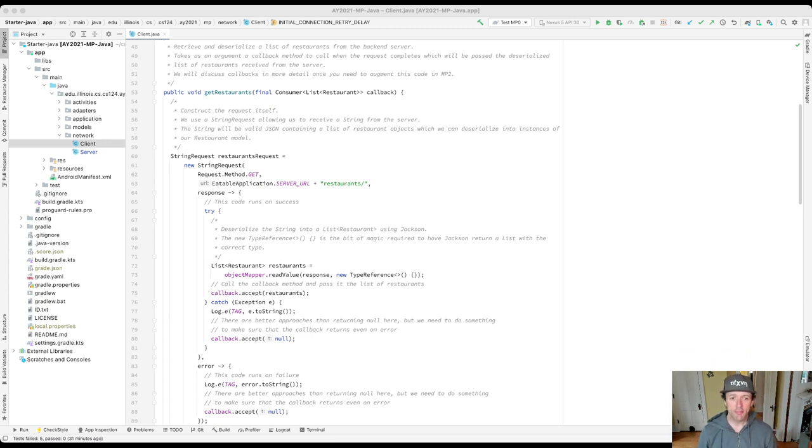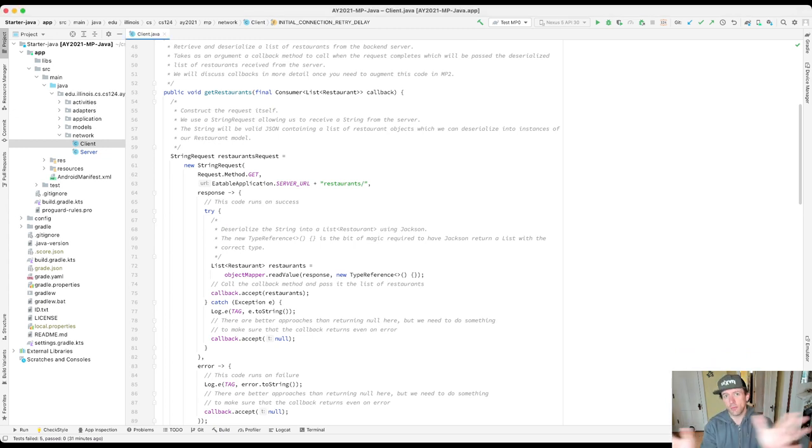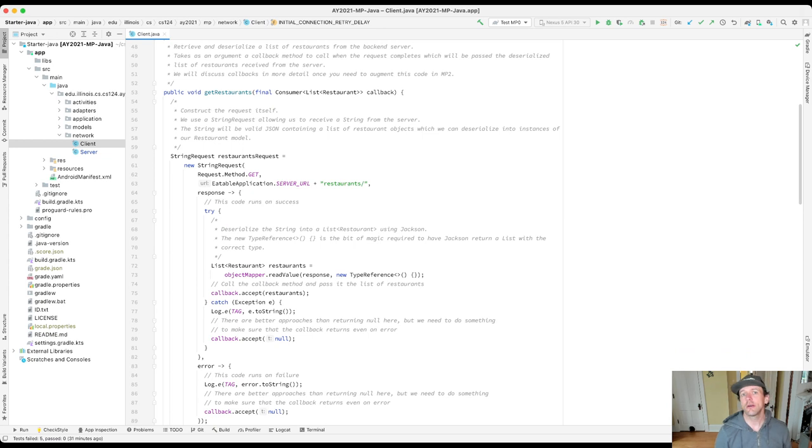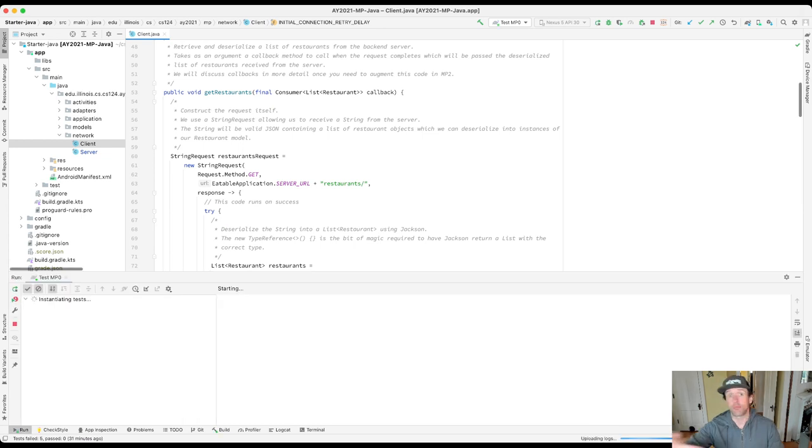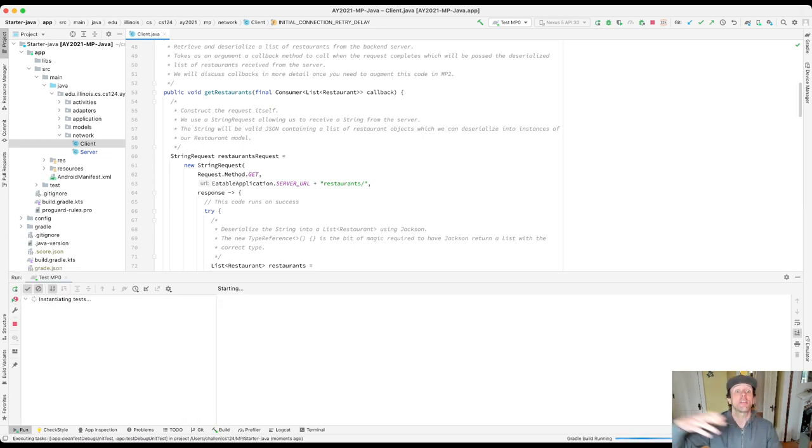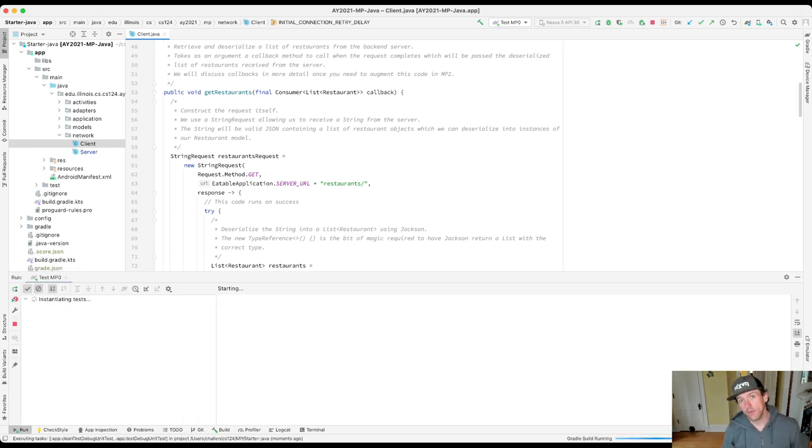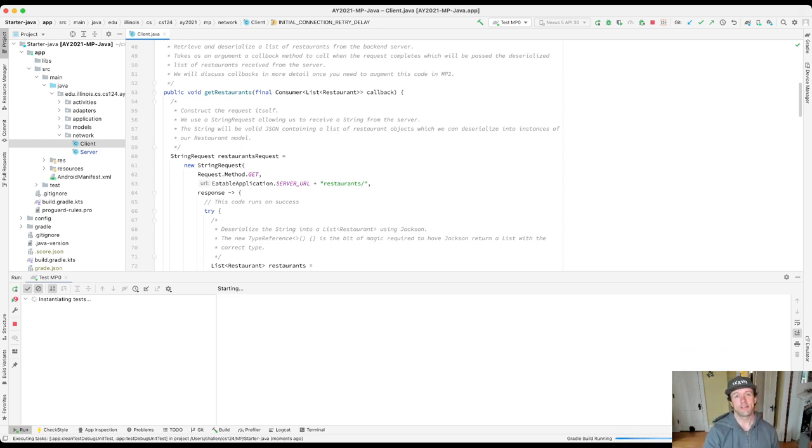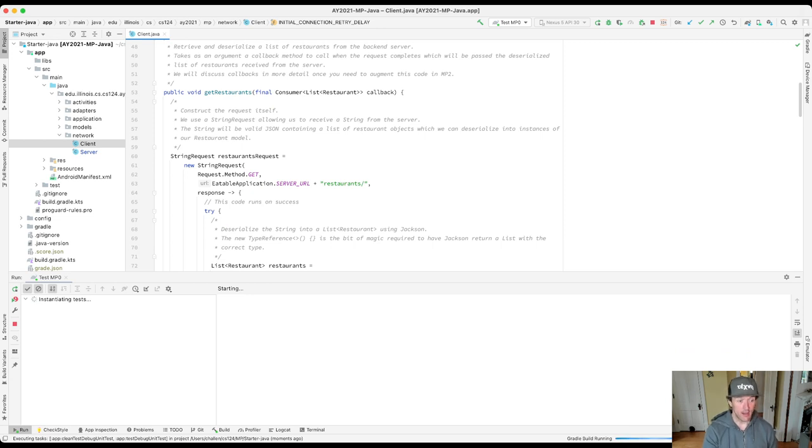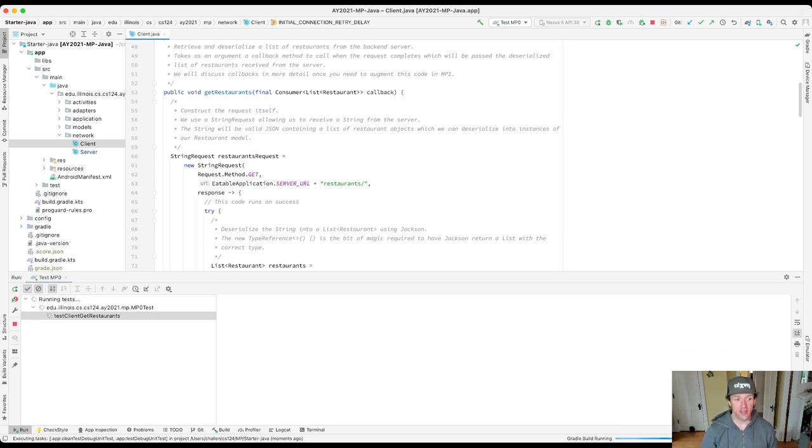This has probably happened to you already, and if not it will soon, where you're going along working on your MP and at some point you go to run the test cases and something's broken, maybe everything's broken. One thing I want to point out here as we get started is when you run the test cases in Android Studio and things are failing, how they fail will be reflected in this bit of UI over here on the left.